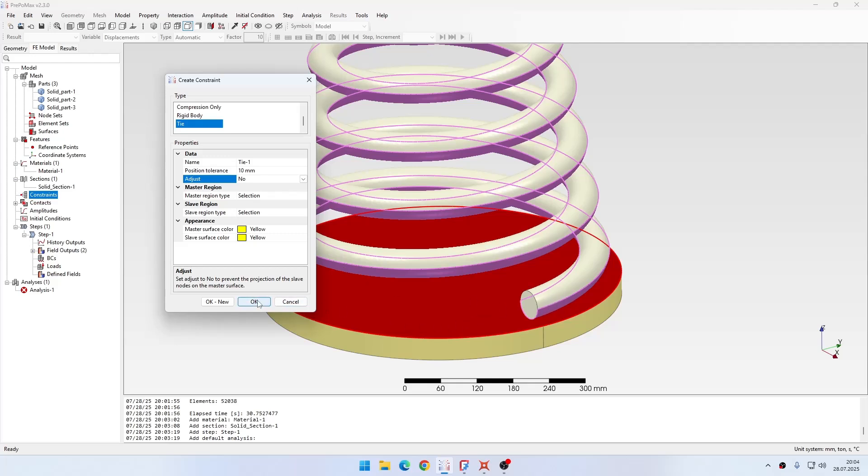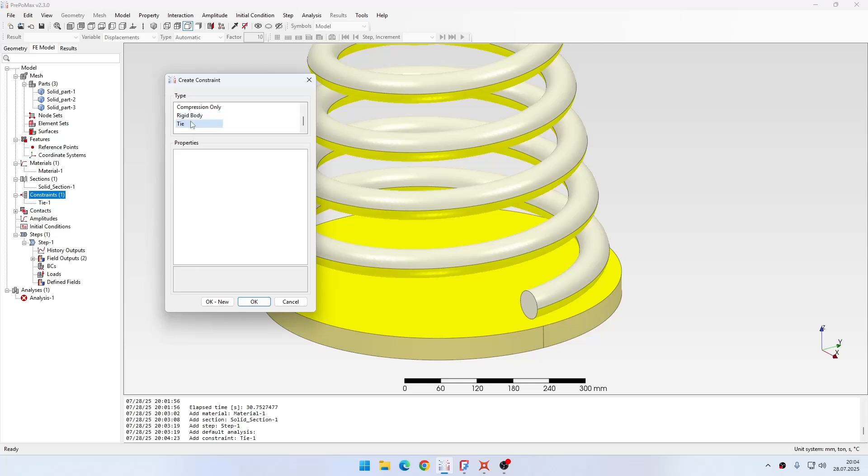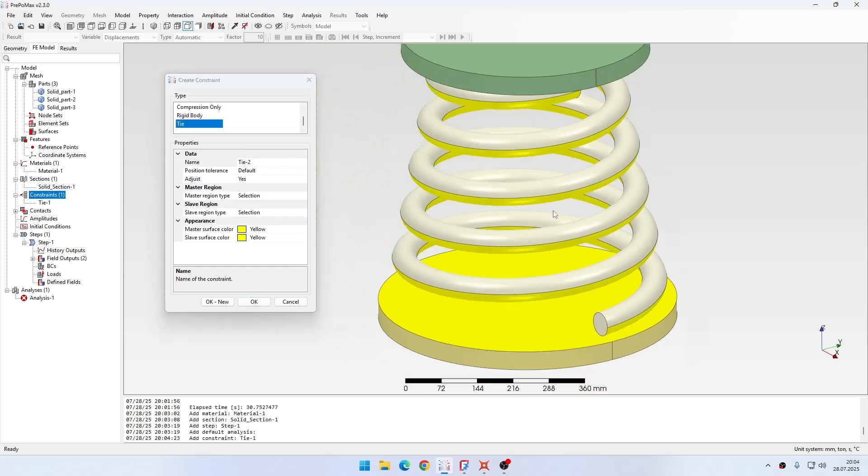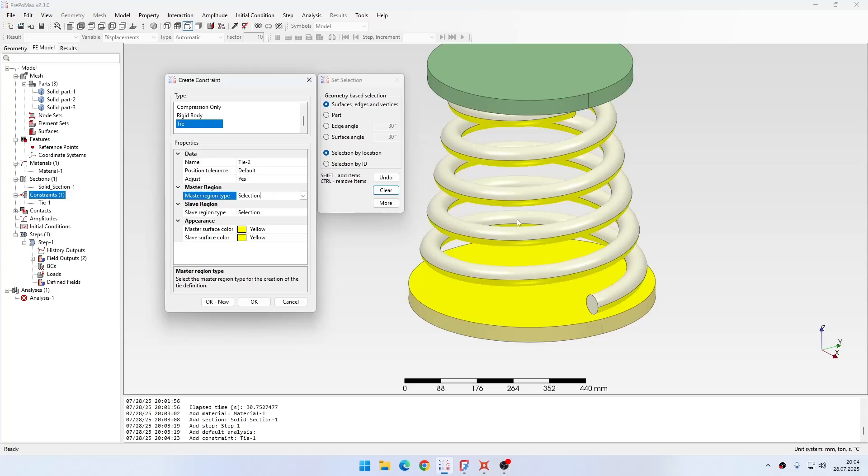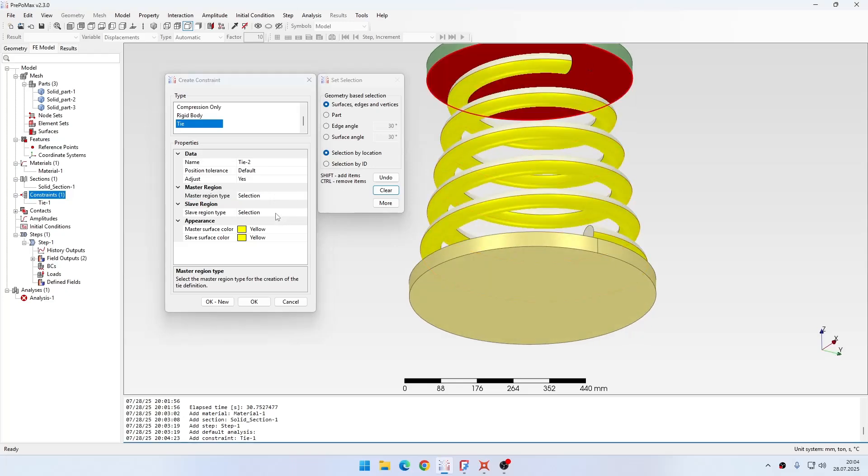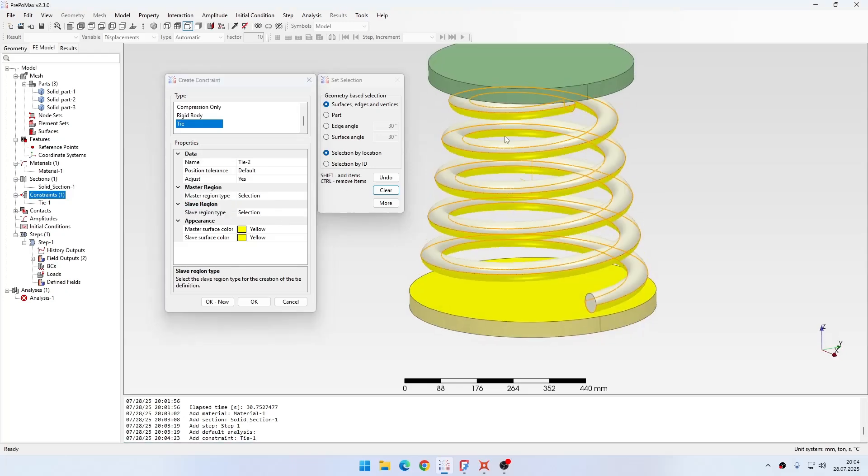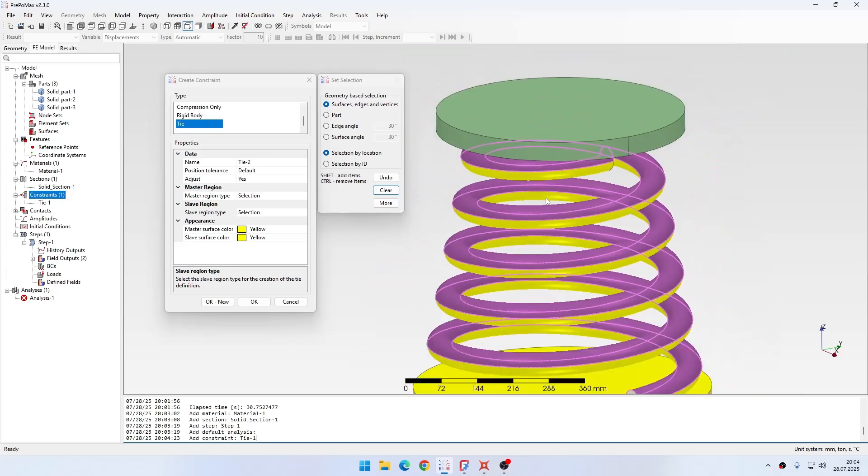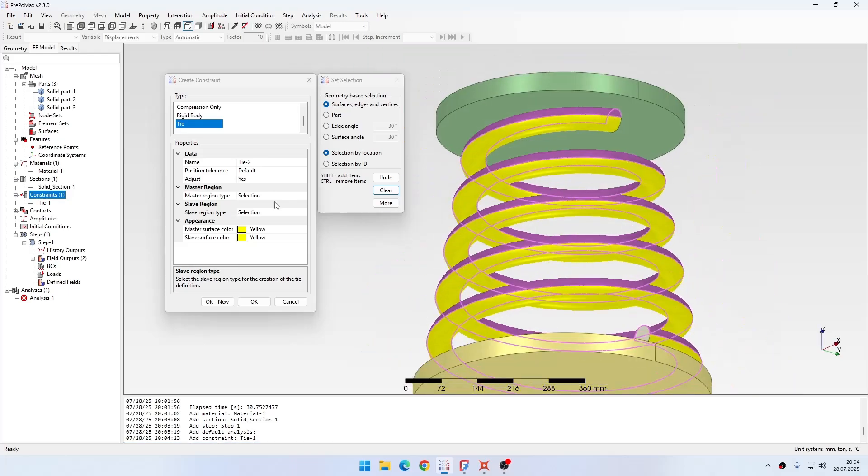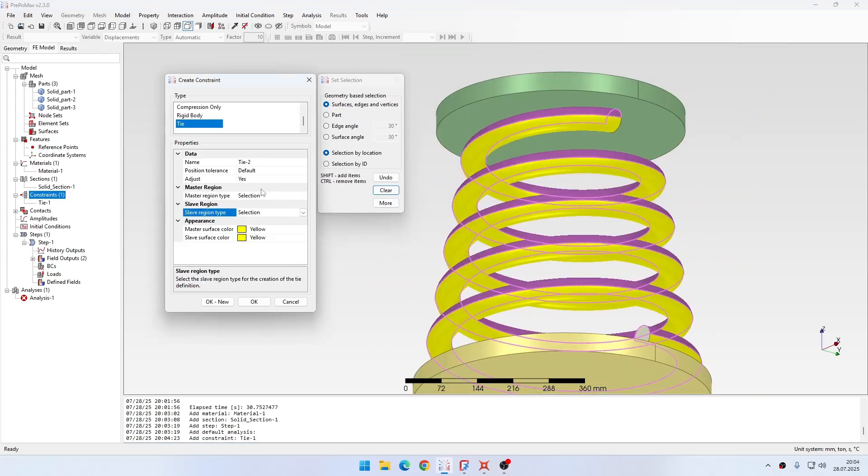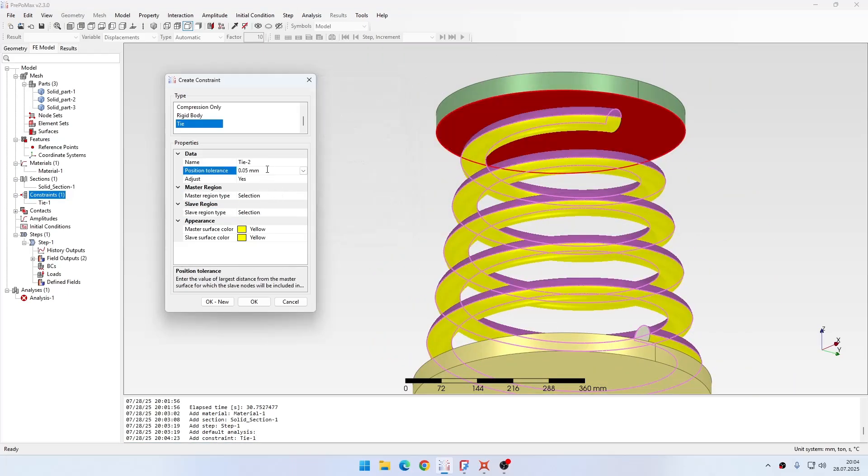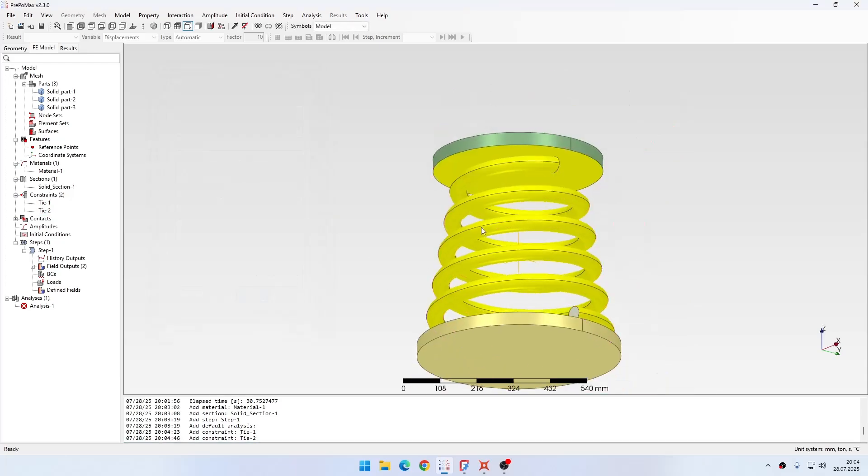This is the first tie constraint, and then I will create another which will be for the top region. Again I will select the plate as the master and the spring as the slave. Then I'll again specify this value for the tolerance and disable adjustment, and this is ready to go.